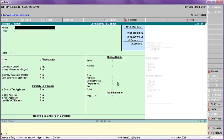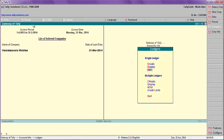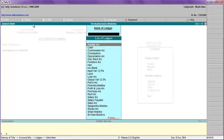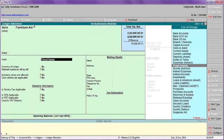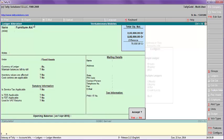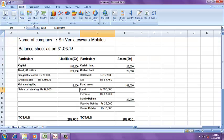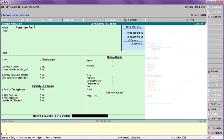Other than land, Furniture is eighty thousand — but furniture is already created. Go to Alter, then alter the furniture ledger. Enter eighty-two thousand for the furniture opening balance.